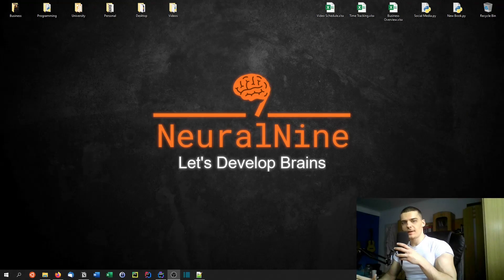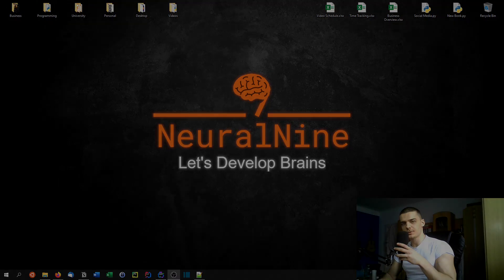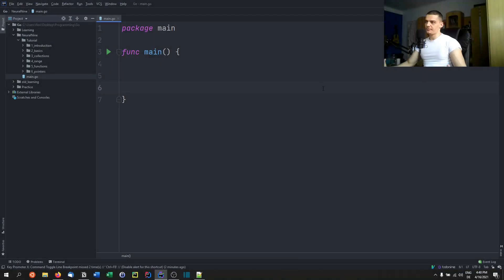What is going on guys? Welcome back to the Go programming tutorial series. In today's video we're going to talk about pointers. So let us get right into it. We're going to talk about pointers in the Go language.